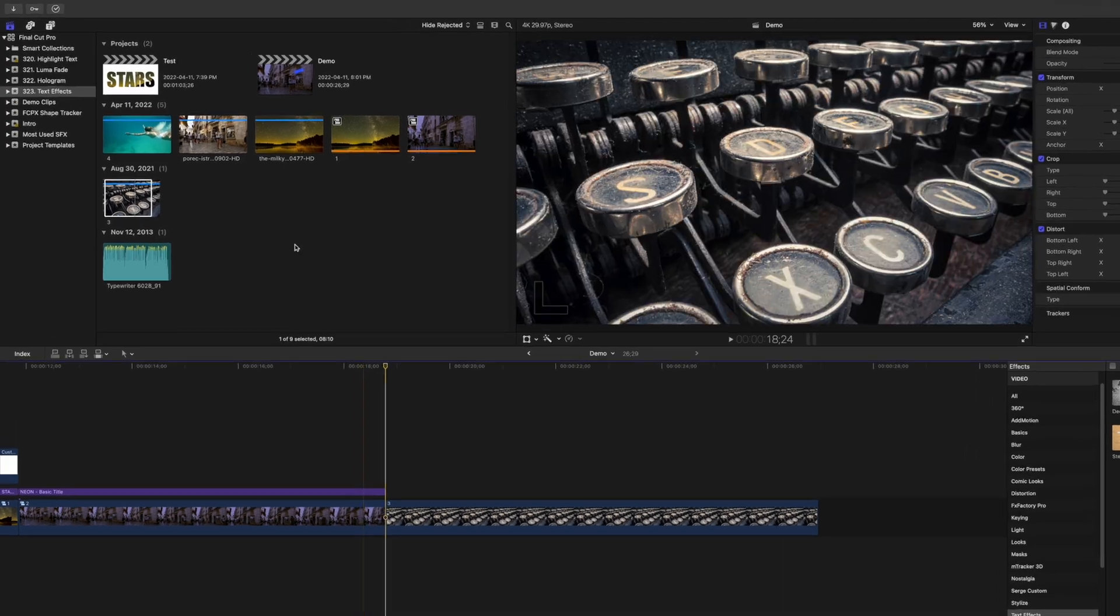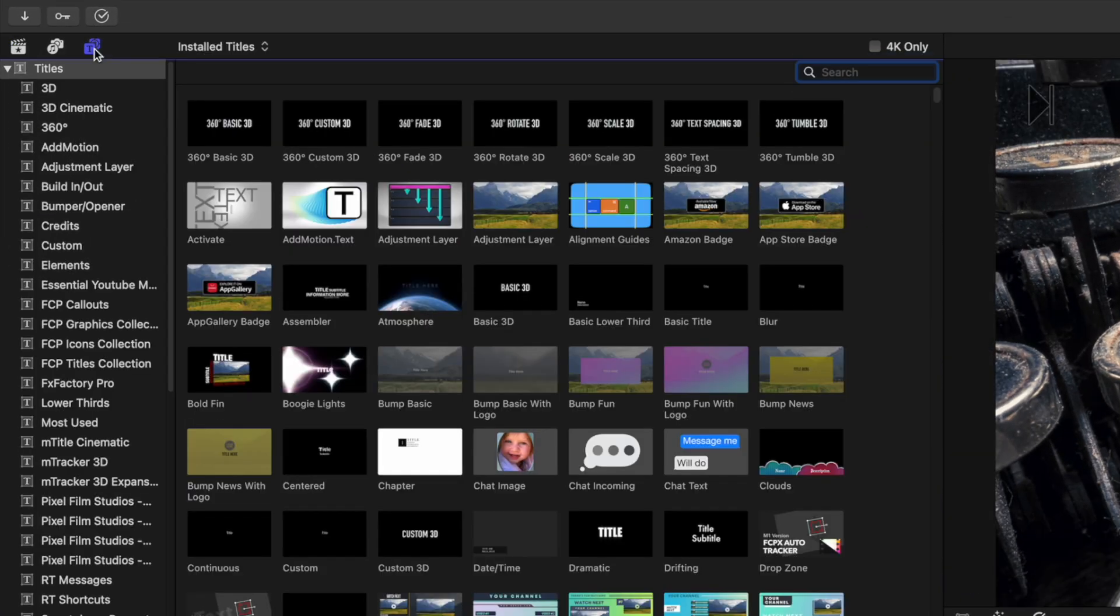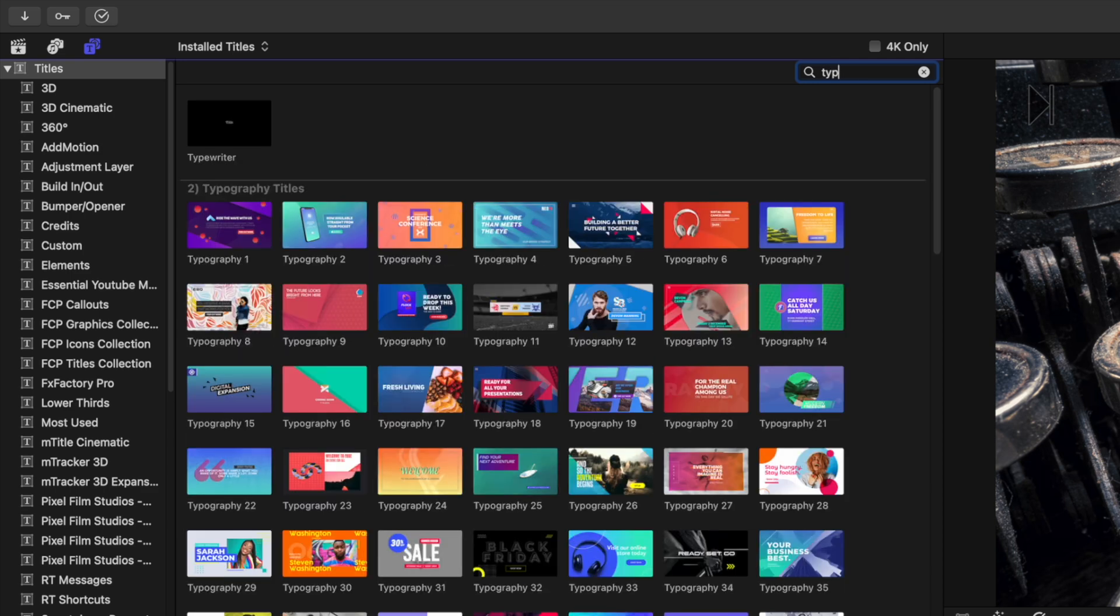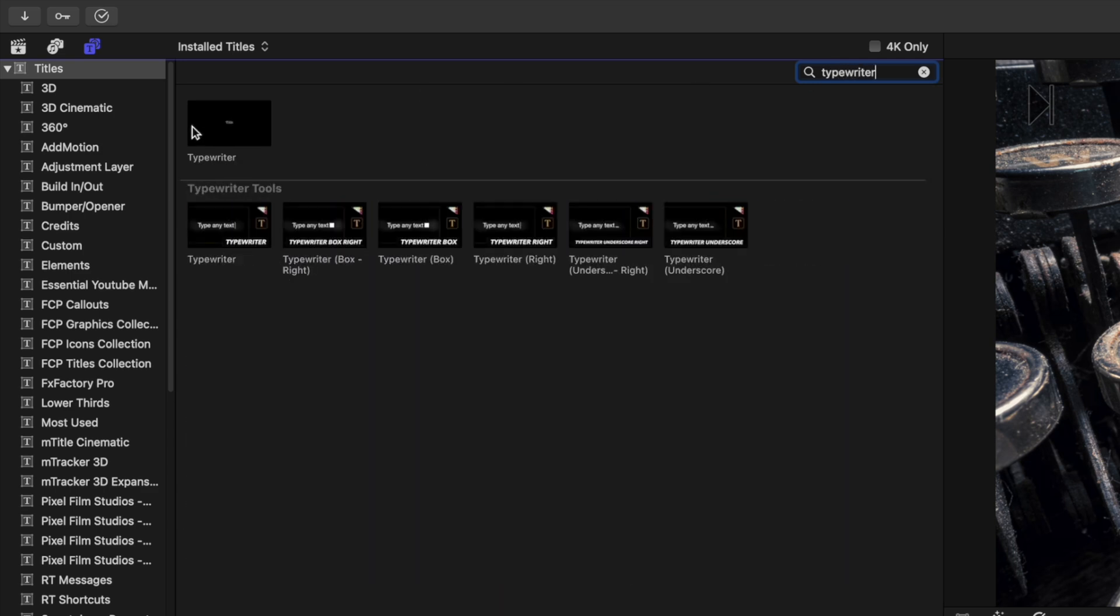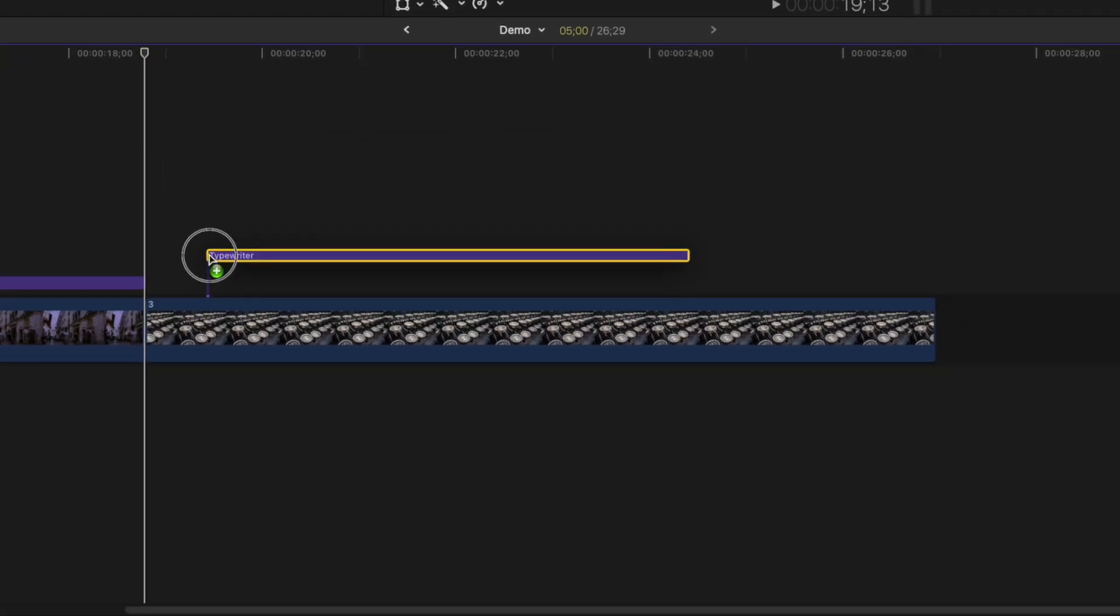The third effect we'll take a look at today is the typewriter effect, and for this one, we'll use one of Final Cut Pro's built in title presets. Go to your Titles and Generators browser and in the top right, search for the typewriter effect. Add this title above your timeline.